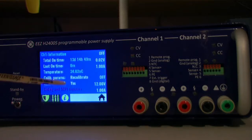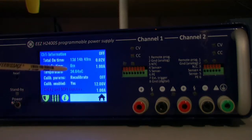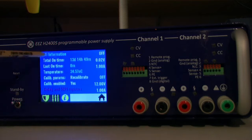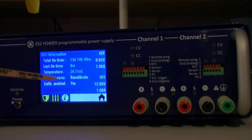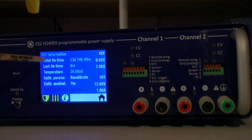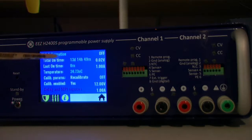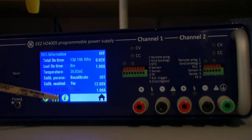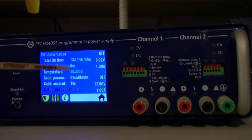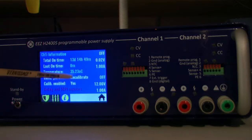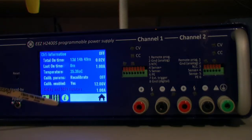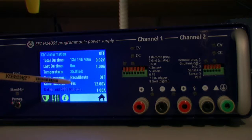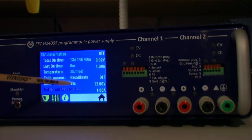And the last tab is about channel information. Again as for the complete power supply we have total on time and last on time, temperature on the channel. Here we can enter calibration and we can select if calibrating parameters will be used on the channel or not.